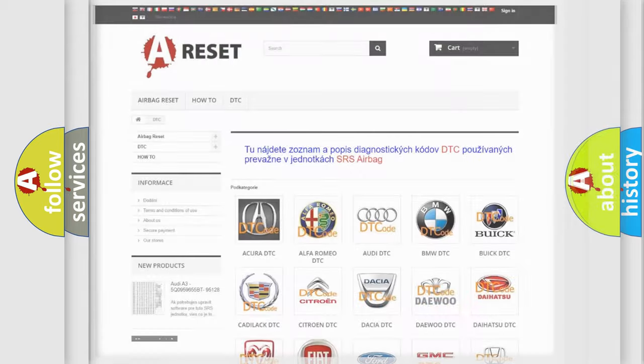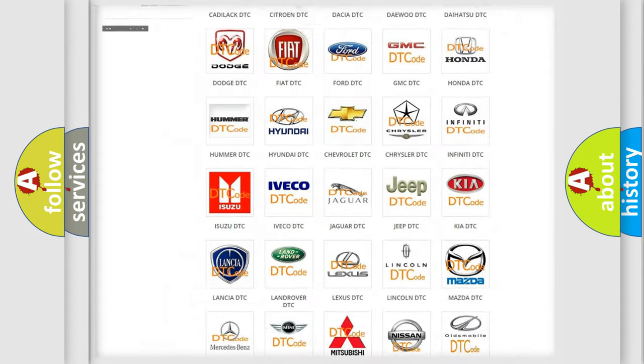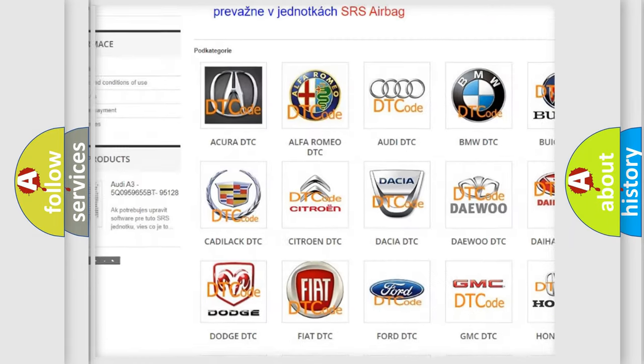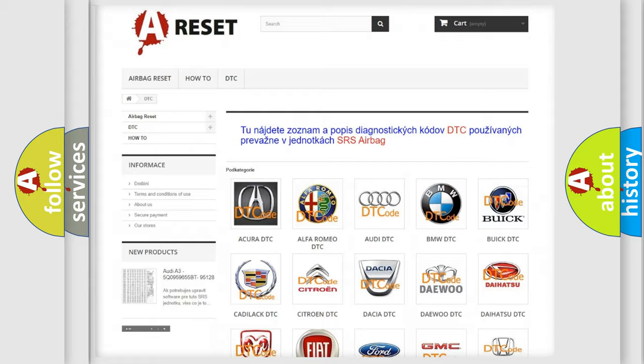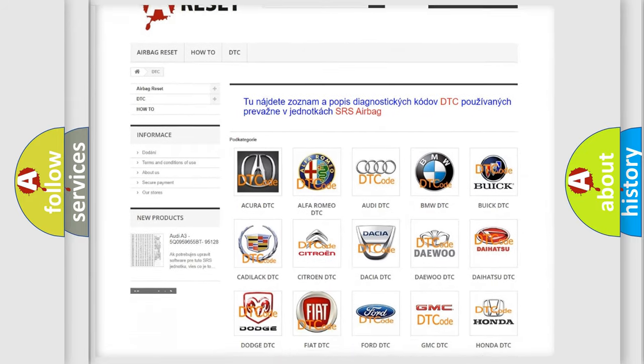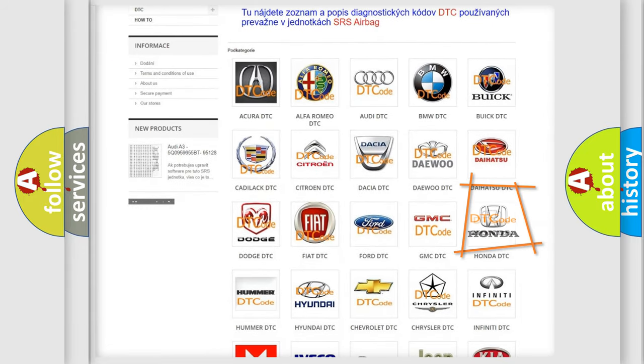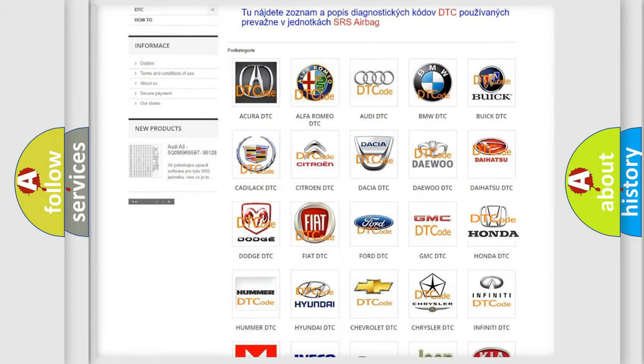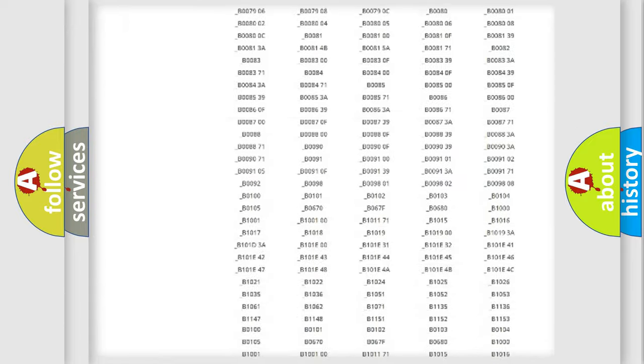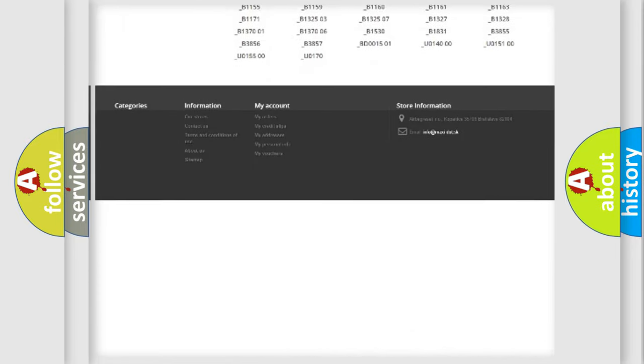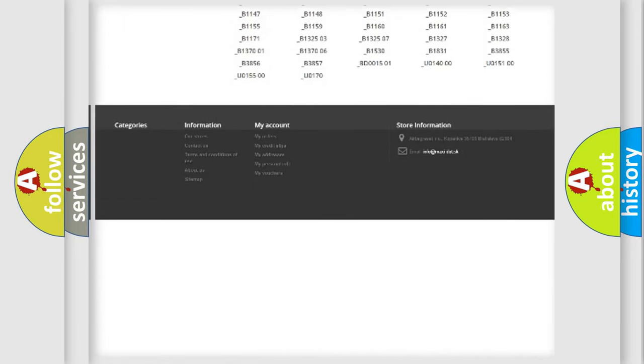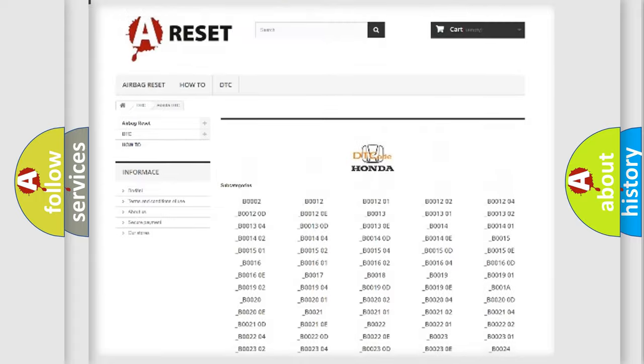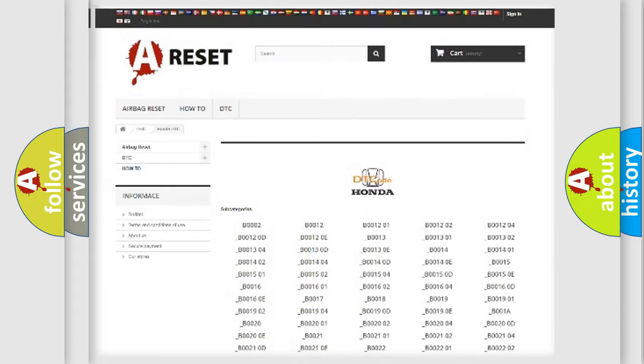Our website airbagreset.sk produces useful videos for you. You do not have to go through the OBD2 protocol anymore to know how to troubleshoot any car breakdown. You will find all the diagnostic codes that can be diagnosed in Honda vehicles.